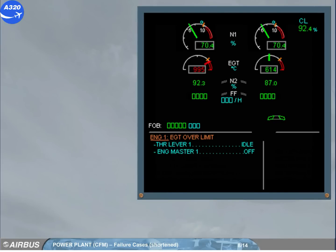If the EGT has exceeded a value greater than previously, the message will ask you to shut down the engine.